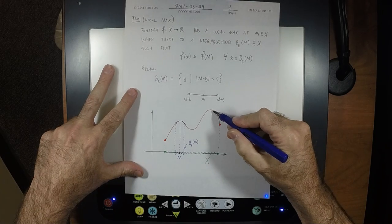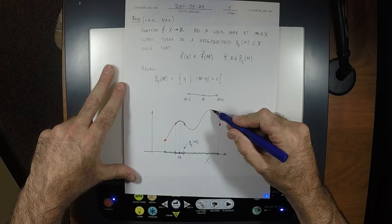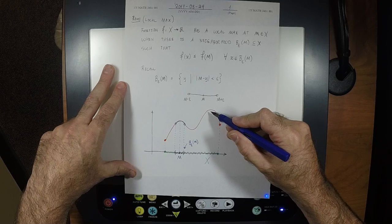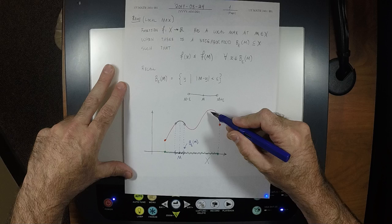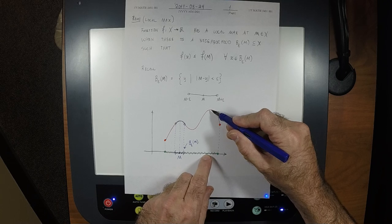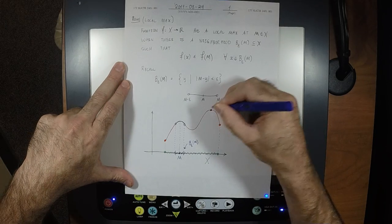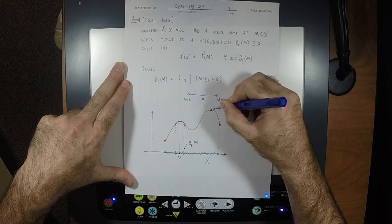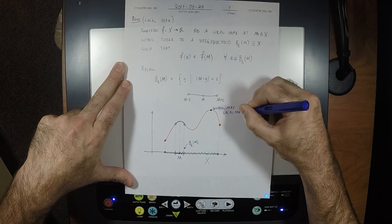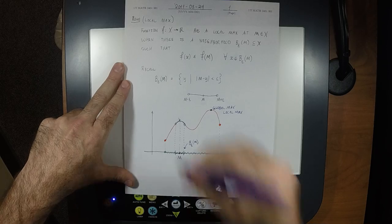Is the second point a local maximum? Yes, for exactly the same reasons. Moreover, not only is it a local maximum, it is also a global maximum — we might retroactively rename it a global maximum. So that point is both local and global max. The first one is local only. The valley is a local minimum, but not a global minimum. The global minimum is at the far endpoint. Note: the endpoint is a global min but not a local min, because no neighborhood fits inside the set — it always hangs off the edge.